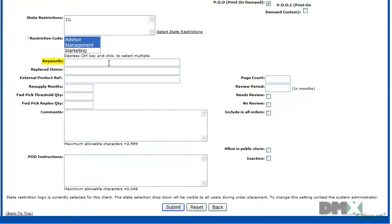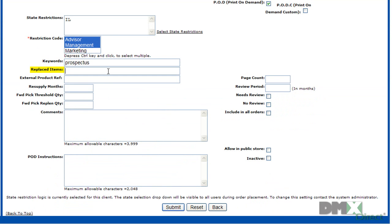Much like on the internet, you can enter keywords to further define this part and assist people when they're trying to find it to order it. Replaced items indicate a product code that has been replaced. If a user orders the replaced item on an order screen, the replacement part will automatically be added instead.